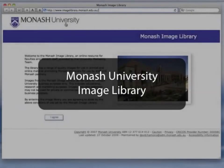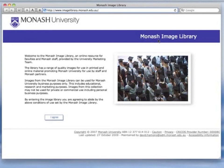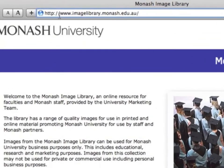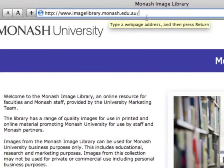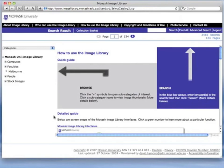Monash University publishes a public photographic library to the web. They use Cumulus to run parts of the system. It can be found at imagelibrary.monash.edu.au. The website uses one of Canto's web interfaces with customisation to suit Monash University. Much of the static content, such as the help page, draws from general resources on the Monash University website, making it easier for Monash staff to change the look and feel to suit their needs.